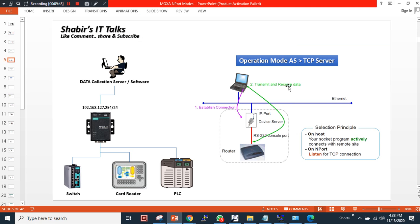The TCP server mode application is successfully configured and I am able to make a console connection. Since I don't have a card reader or PLC, I used a switch to simulate and verify the setup. To summarize: you need a socket application that actively connects with the remote site. Set the NPort serial converter to TCP server mode when your application is connecting to the end host. Thank you for watching — please like and subscribe, and comment if you have questions.